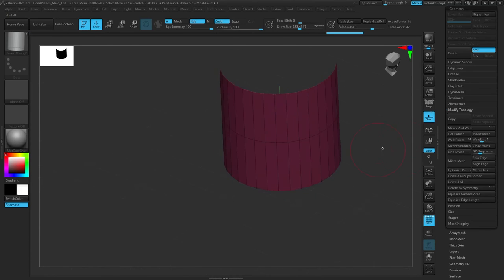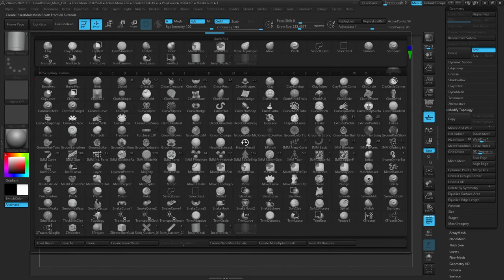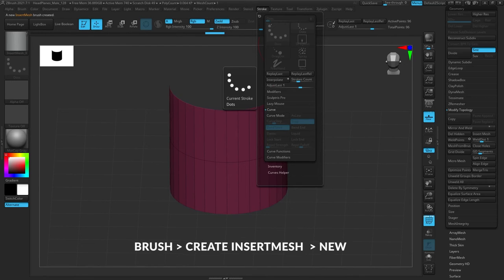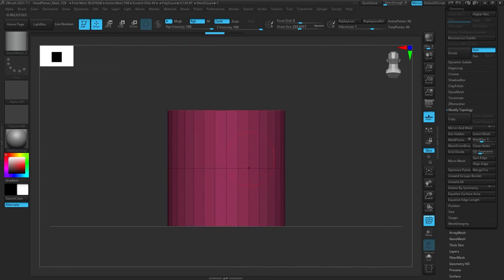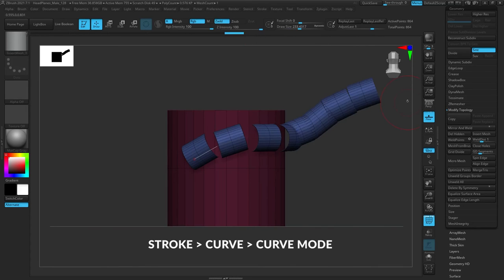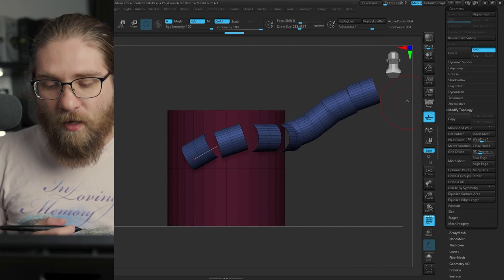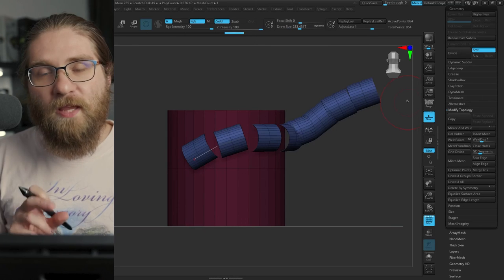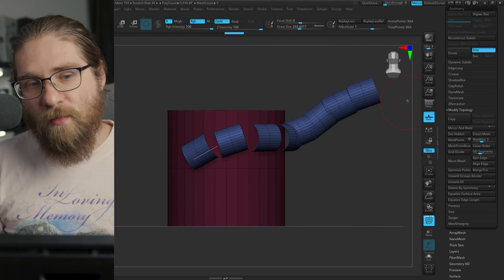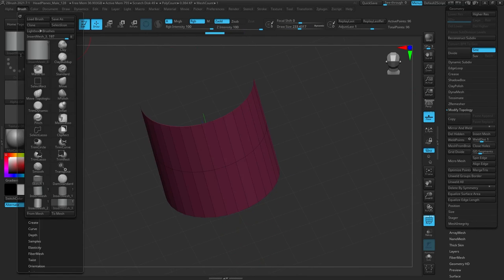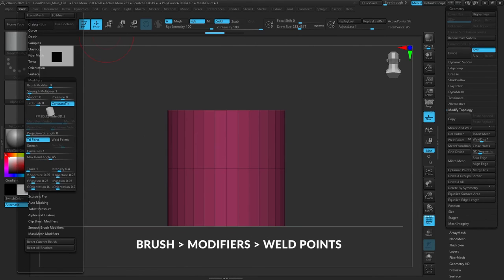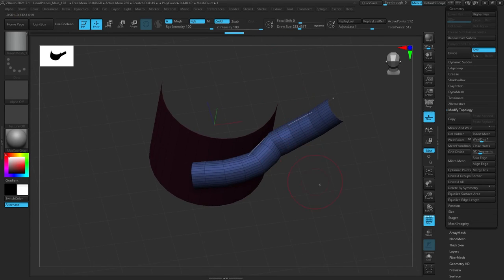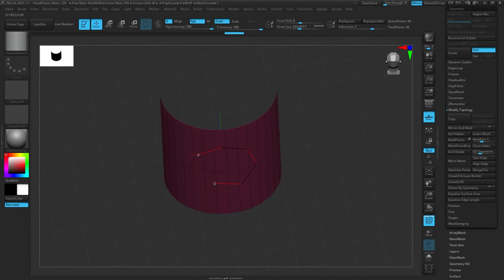What you do is you take that cylinder, go to your brush menu and choose create insert brush at the bottom. You can go ahead and click new from there. You can go up to your stroke menu, go to curve and turn on curve mode. You'll see it right there at the top. When you draw that out on your canvas, you'll see that it's not really connected. It's just kind of pasting that mesh over and over, but not making it one continuous mesh.